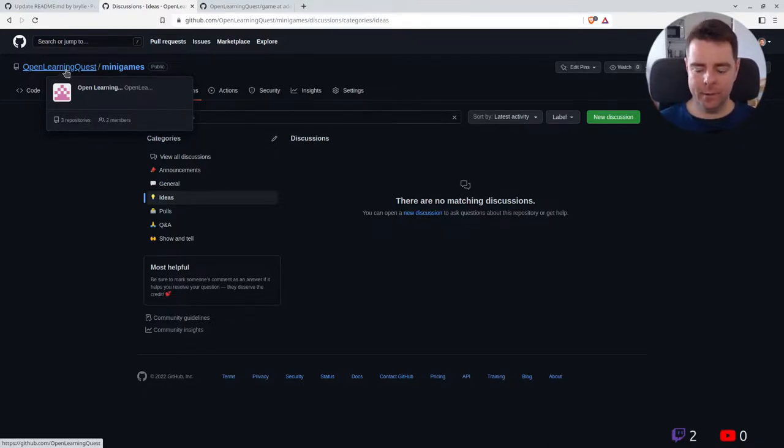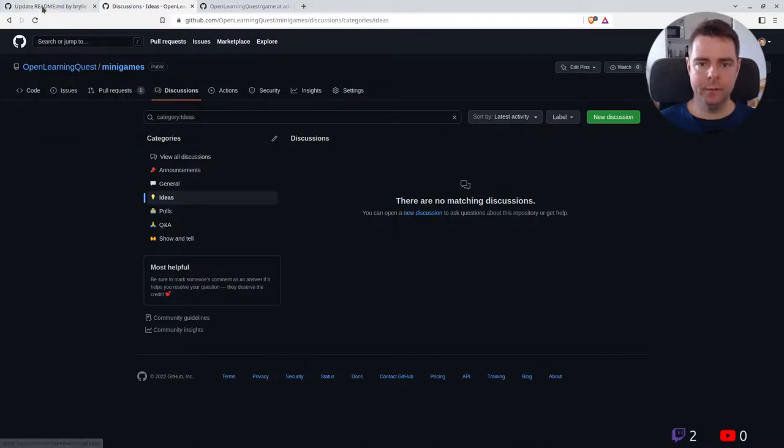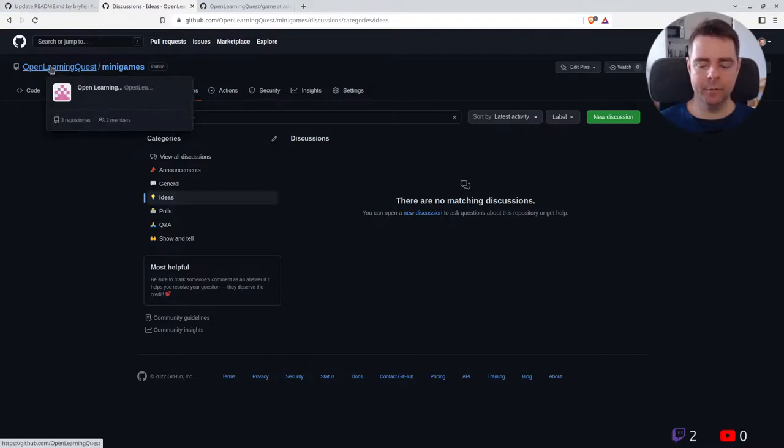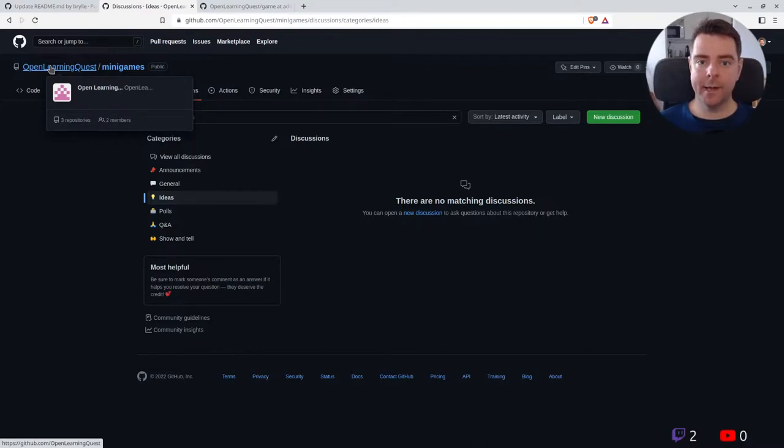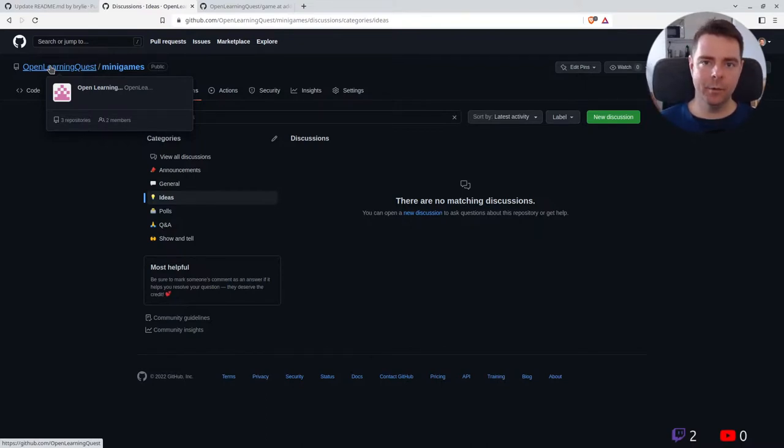All right, well, this has been a brief update to a new initiative we're kicking off and another open source live code hangout. I hope you're doing all right, and I'll see you.